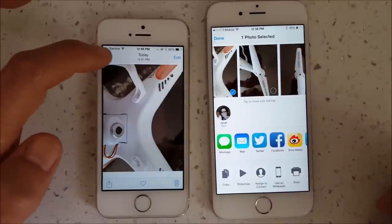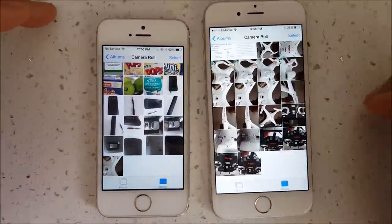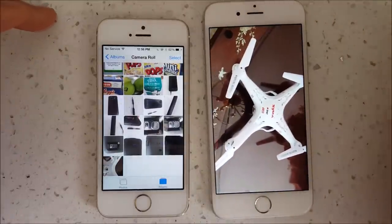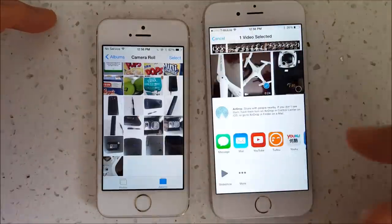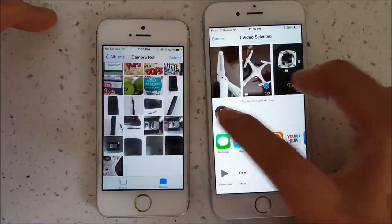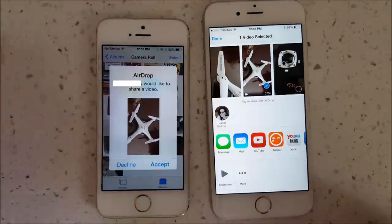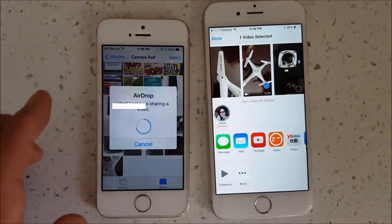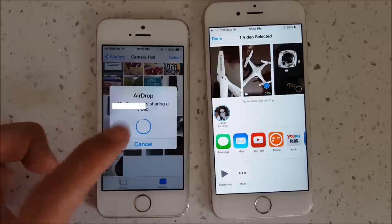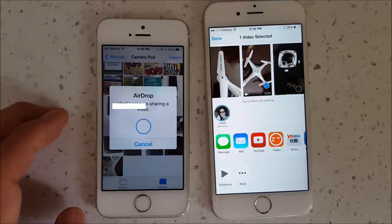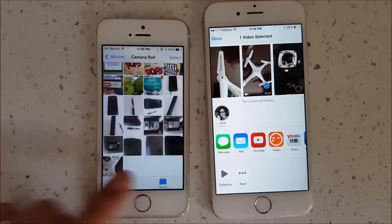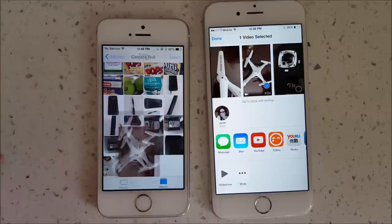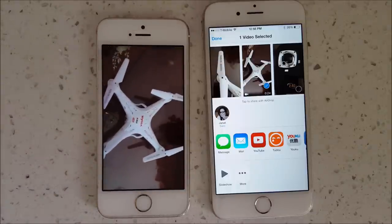Now let's send a video. I'll select a video, tap the share button, and tap the recipient's phone in the AirDrop menu. On the other device I'll tap Accept, and after a moment the video shows up right in the photo gallery.